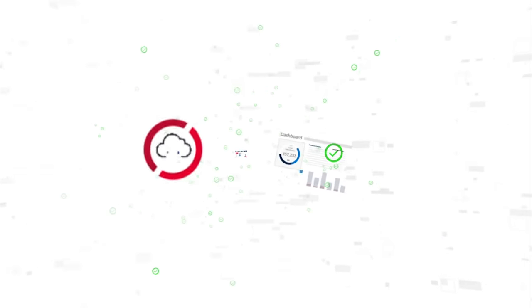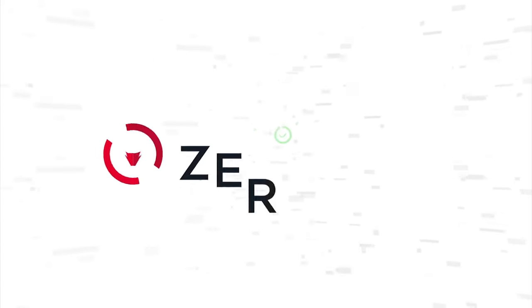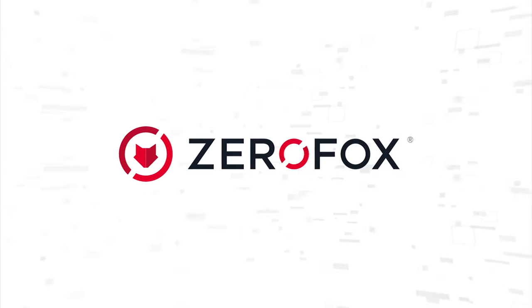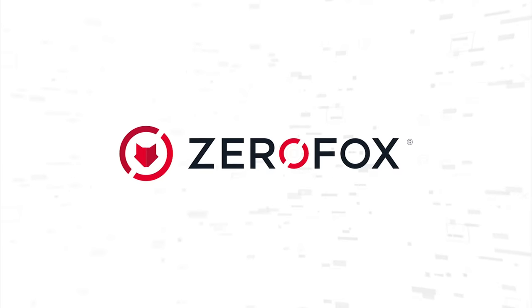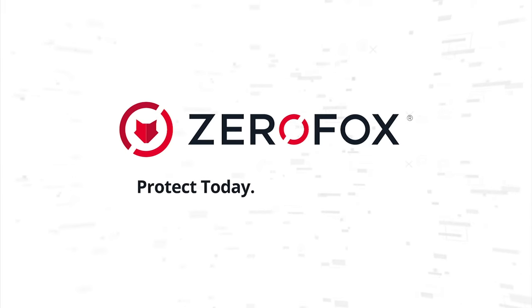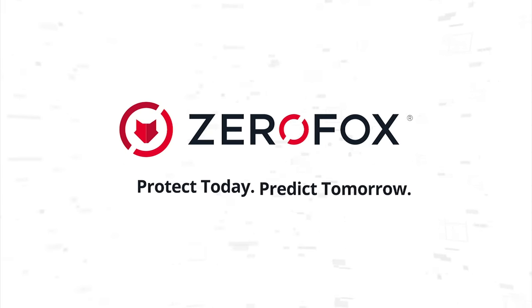Don't just respond to threats. Go to war and win with ZeroFox. Protection to secure today. Intelligence to predict tomorrow.